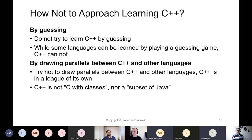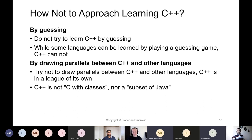How not to approach learning C++? I strongly believe we should not approach learning C++ by guessing. While it is possible to learn some other programming languages through guessing, C++ definitely cannot be learned that way — it is in a league of its own. Do not try to draw parallels between C++ and other languages. C++ is definitely not C with classes and is not a subset of Java, and should not be learned or taught that way.